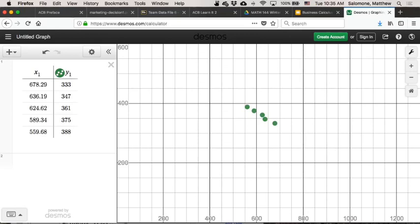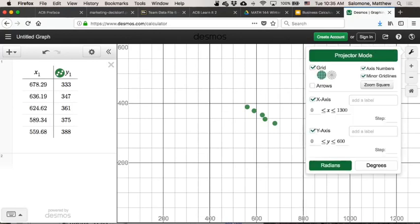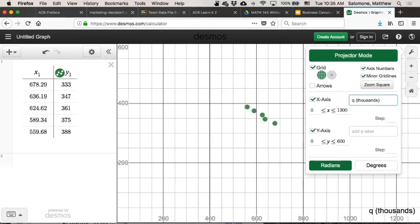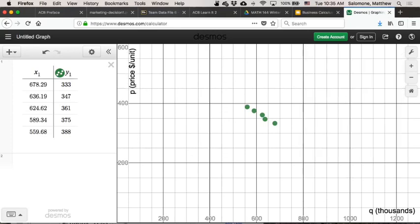If you want to check, the nice thing about the Desmos graphs is they're interactive. You can just click on them, and they'll tell you what they're doing. So that data point is 636.19, 347. If you're going to use these graphs as part of your presentation, you might also want to add labels for your x and y-axis. So this is q, my national market quantity in thousands. And the y-axis is p, my unit price, dollars per unit. And that helps to keep us grounded when we use this graph to interpret.